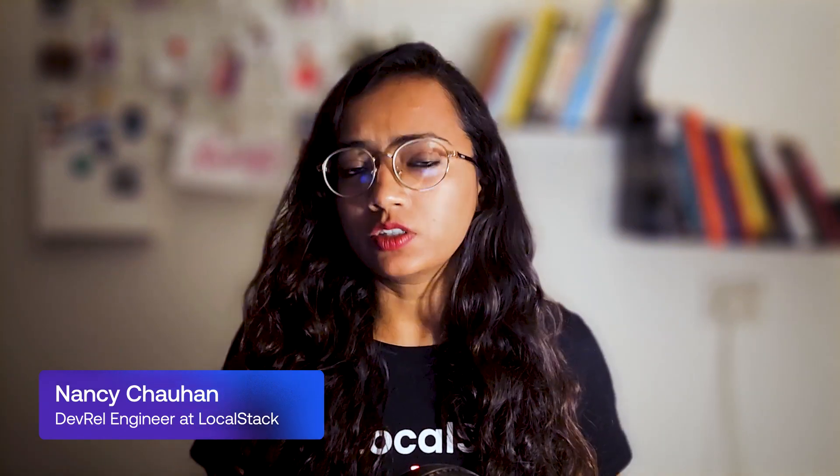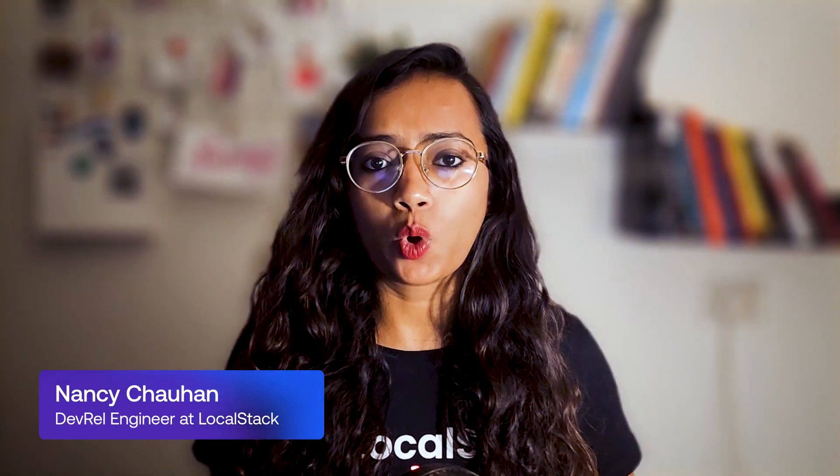Hey everyone, welcome back. In the previous video, we saw how we can use Terraform to deploy resources.